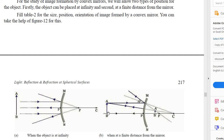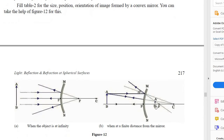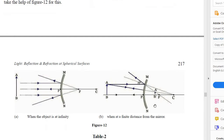Second, when the object is placed at a finite distance beyond the center of curvature, you will get the image on the other side of the mirror, between pole and focus. You get a small-size image that is upright, between pole and focus. When the object distance is finite, you are getting an image between pole and focus — also a small-size, upright image.